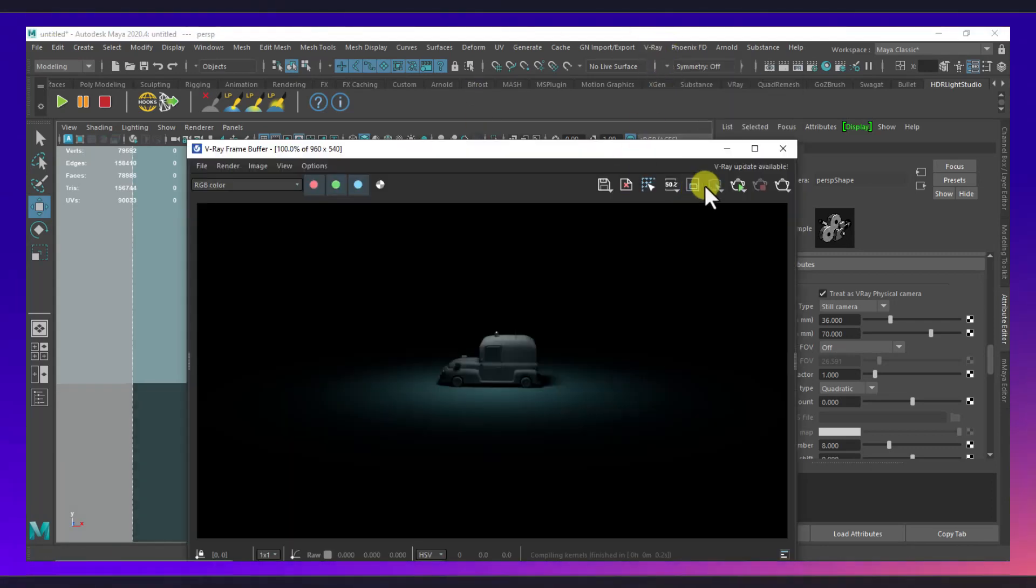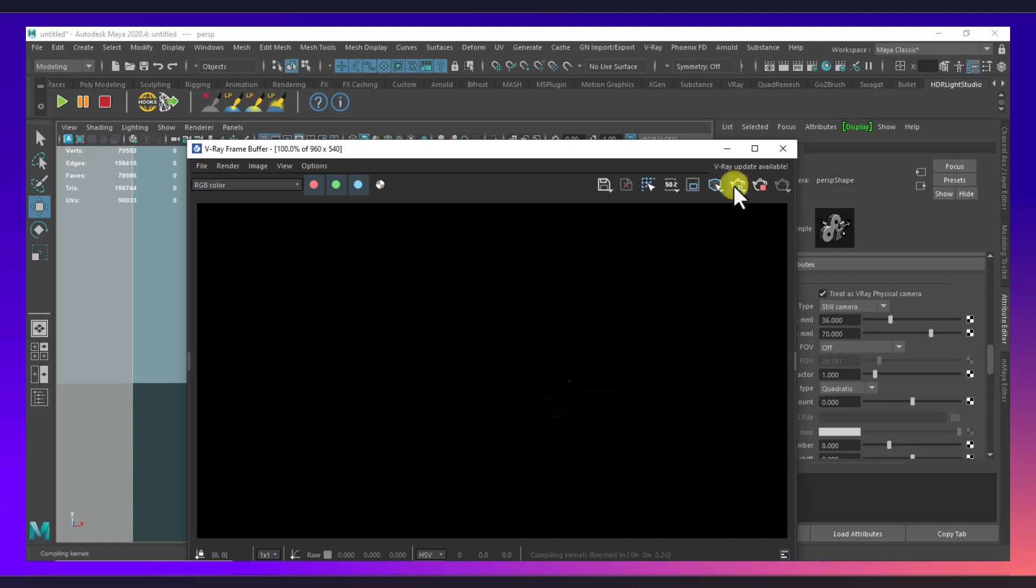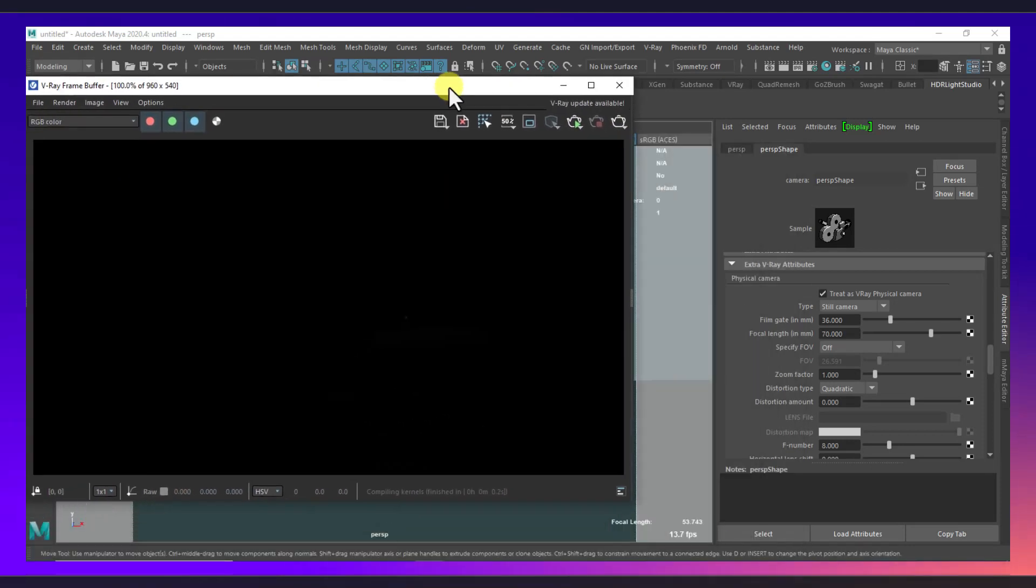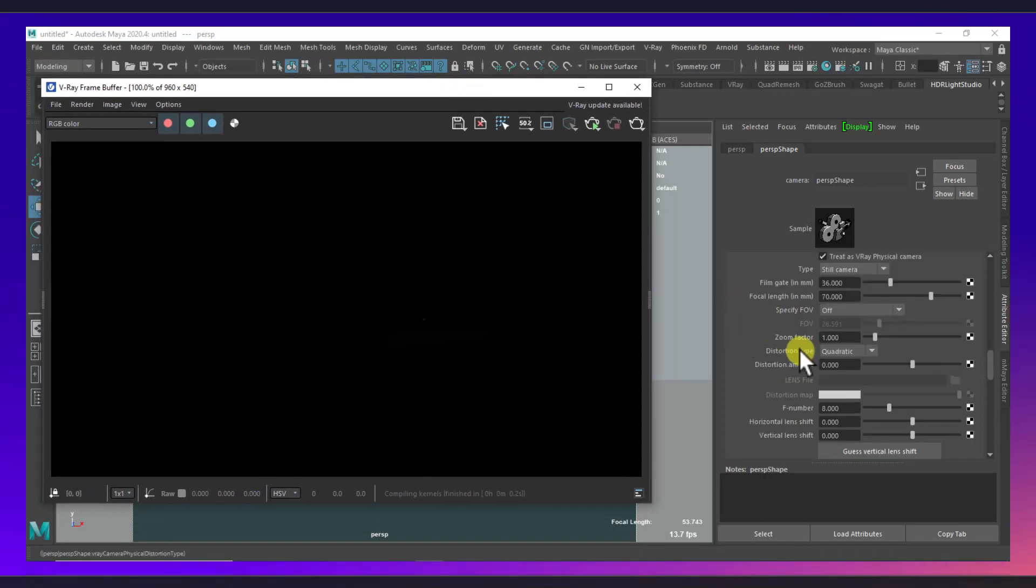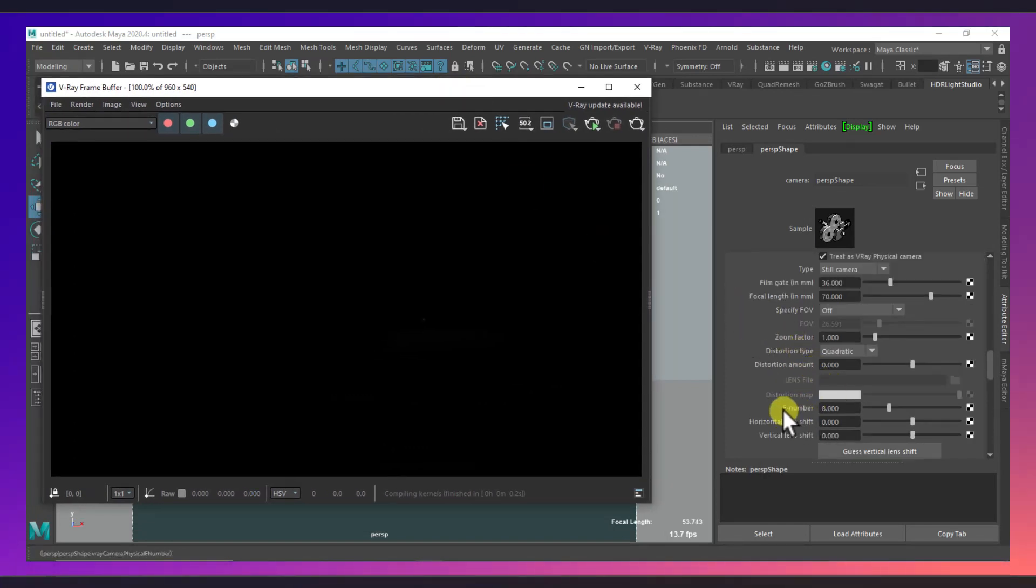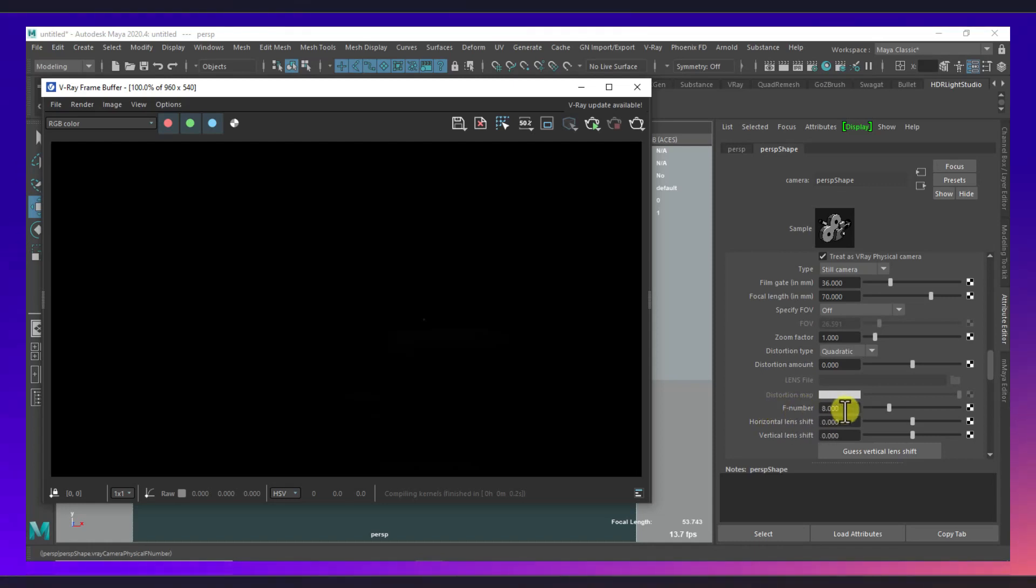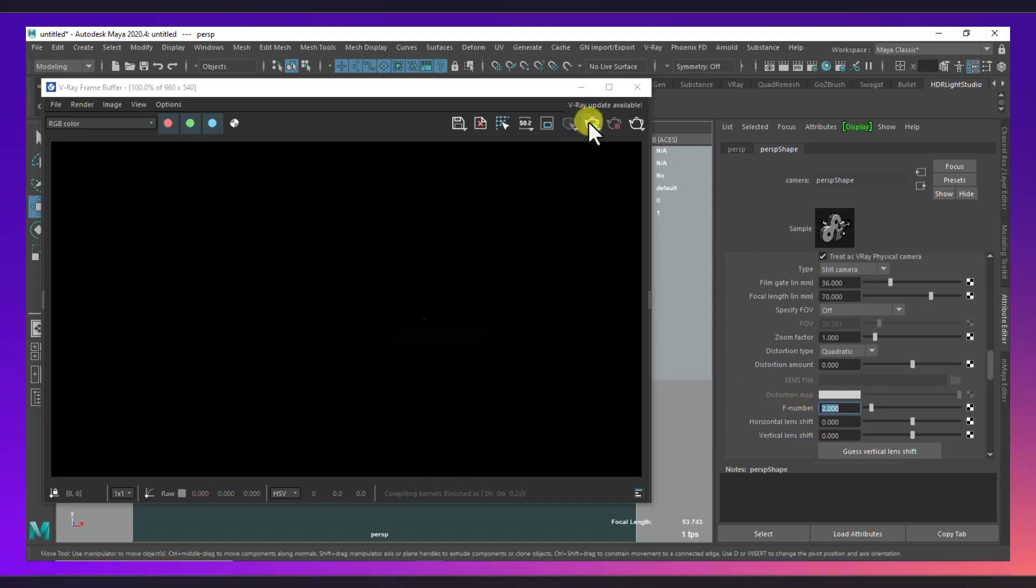As you can see it is completely dark because by default our camera value is very high. So we need to lower this F number that is the aperture, so I will make this around 2.